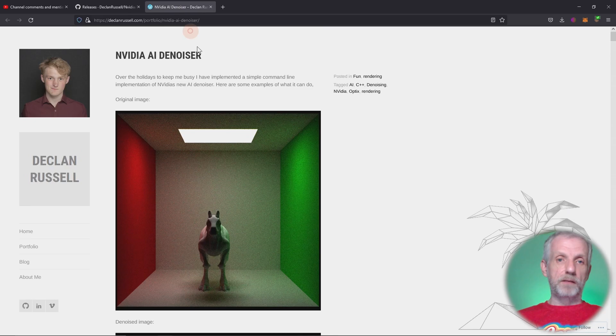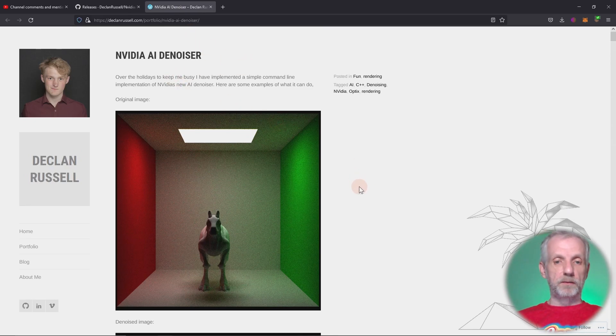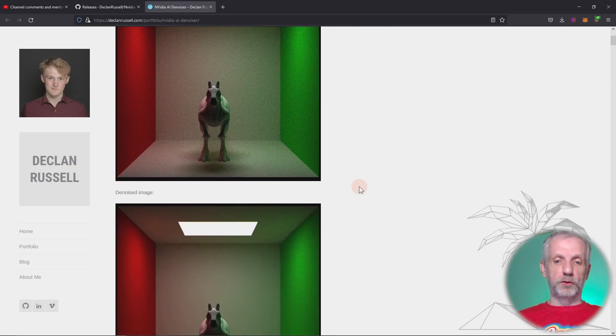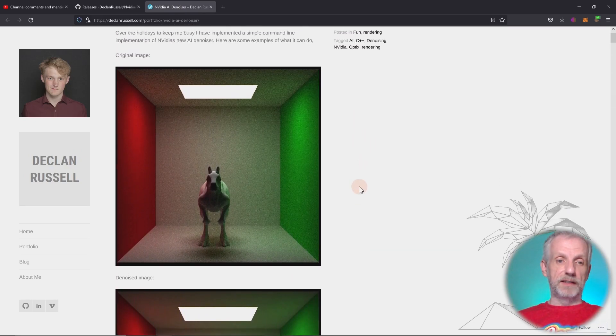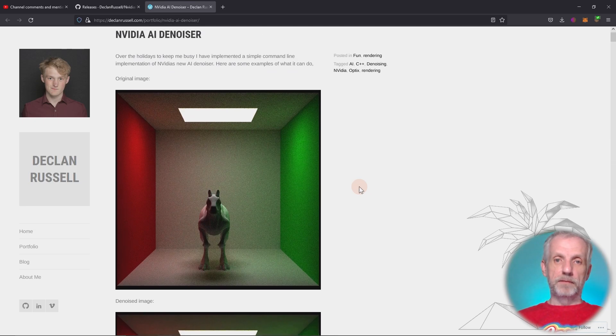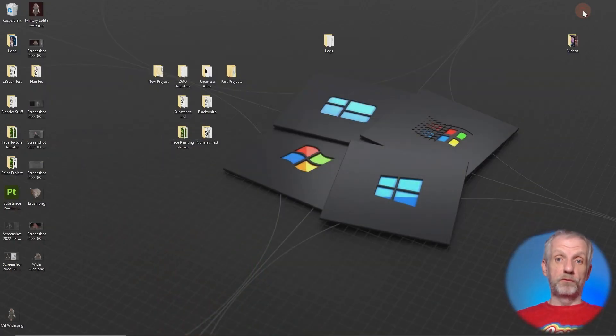Declan also has a website. I'm gonna link to that as well. He explains a little bit about the project and shows you a before and after example here. But let's make that happen right here, right now.